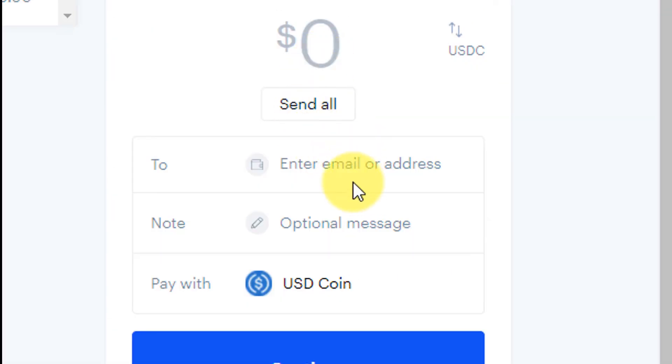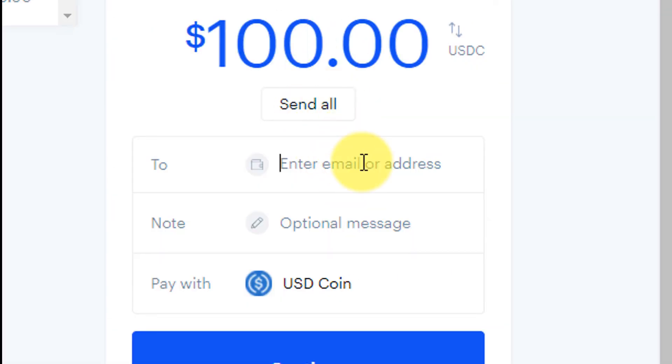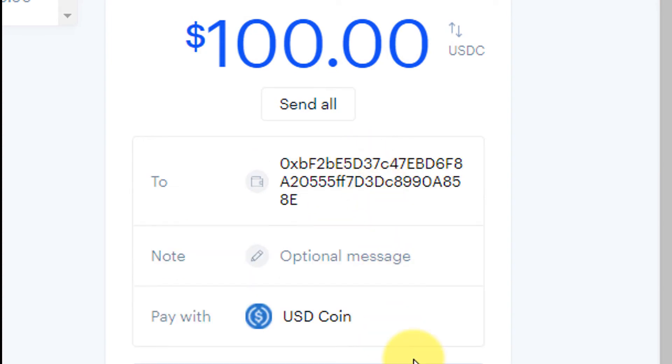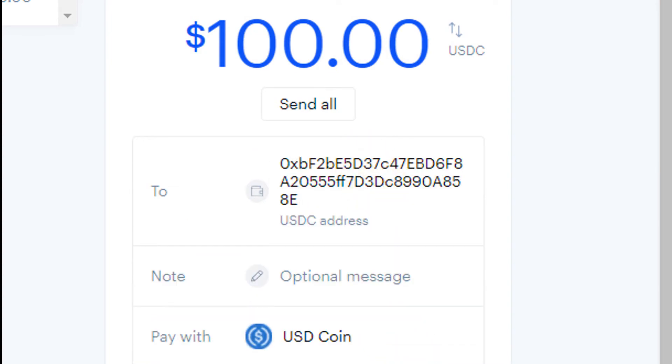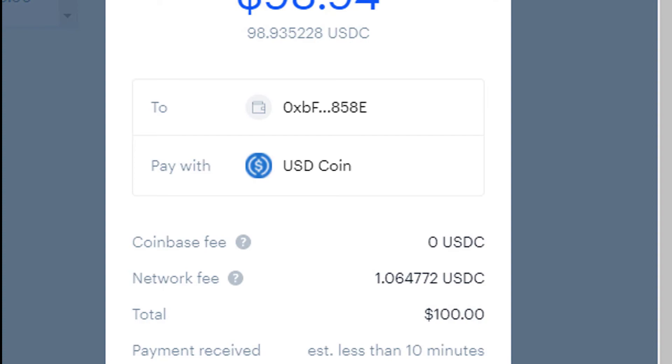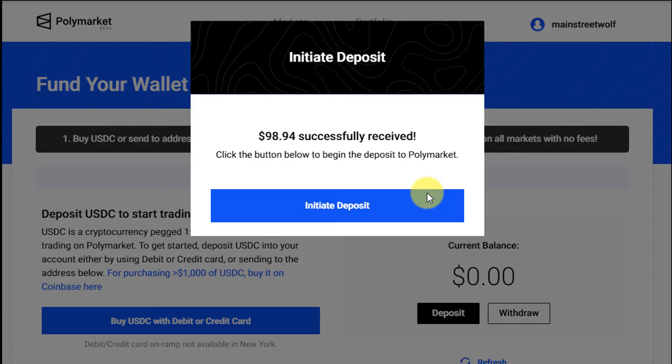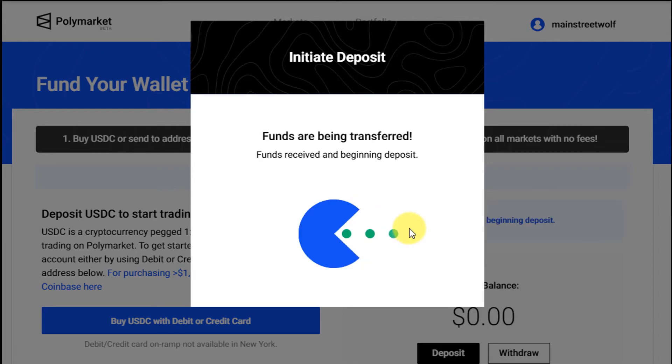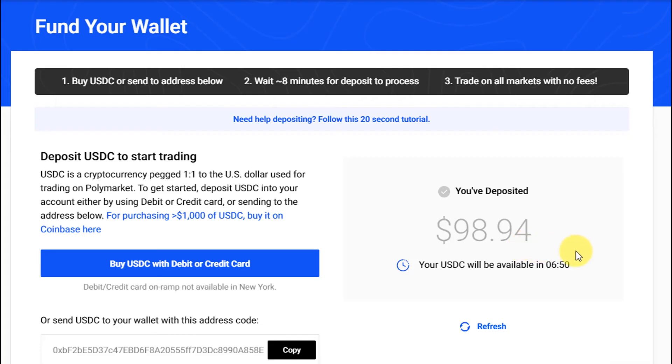We're in the Coinbase wallet, we're going to click send $100, put in the wallet address, click continue and then there's going to be a small network fee so we're going to send around $98.94 to that address. After waiting for a few minutes you'll get your deposit. Initiate deposit, funds are being transferred, and there you have it, there's the deposit $98.94 and we have to wait a little bit for it to actually settle on the blockchain and confirm that the transaction has gone through.